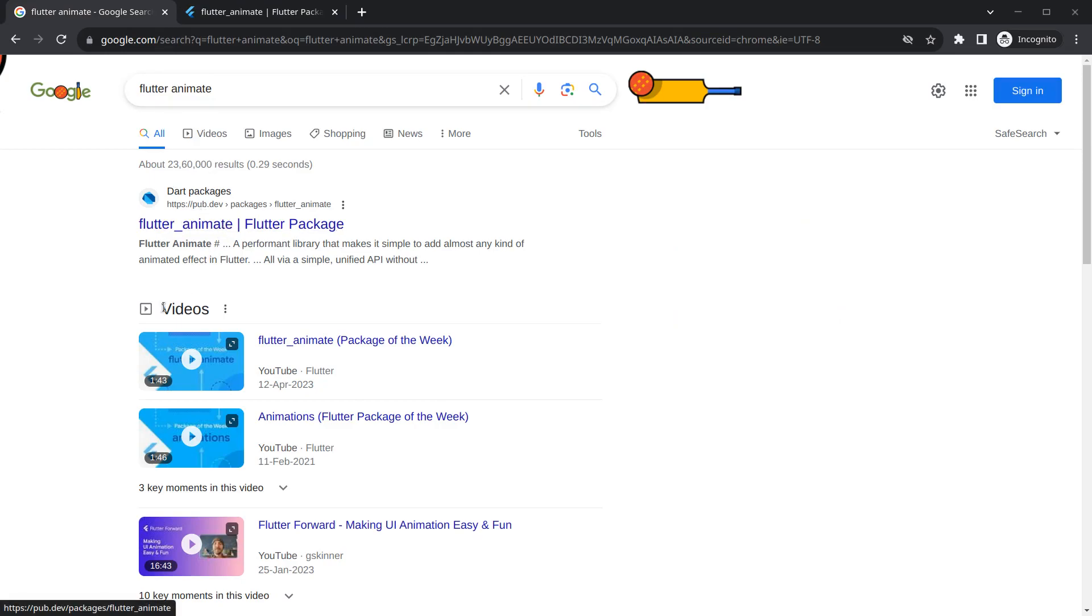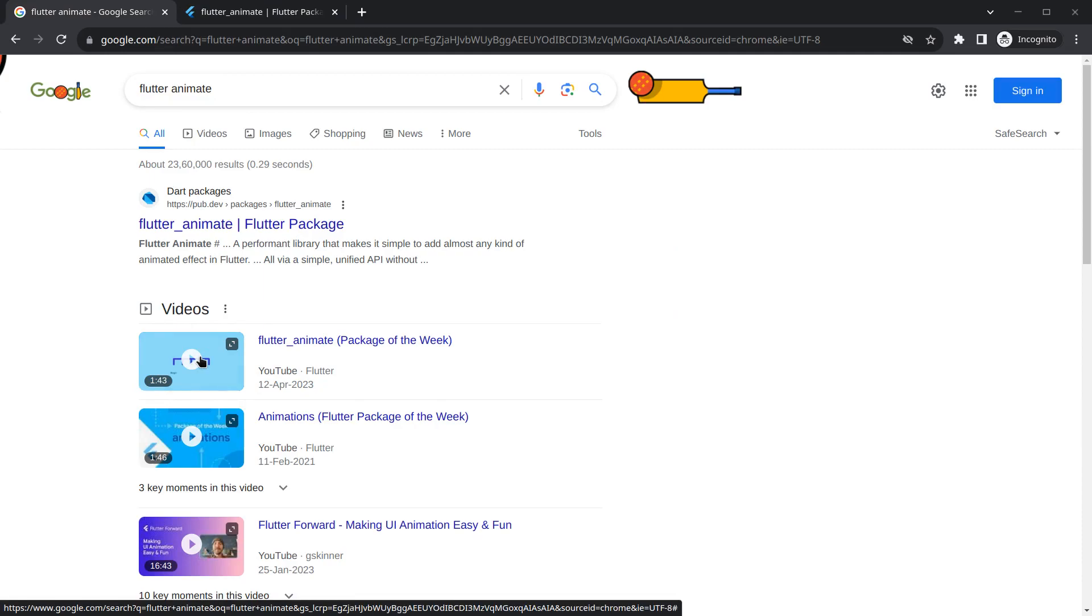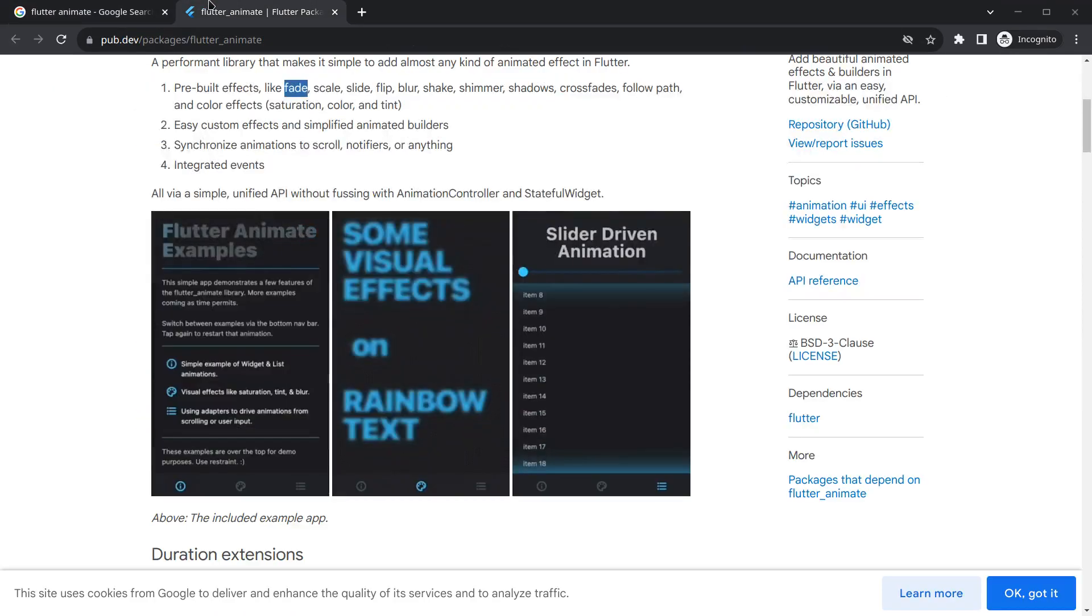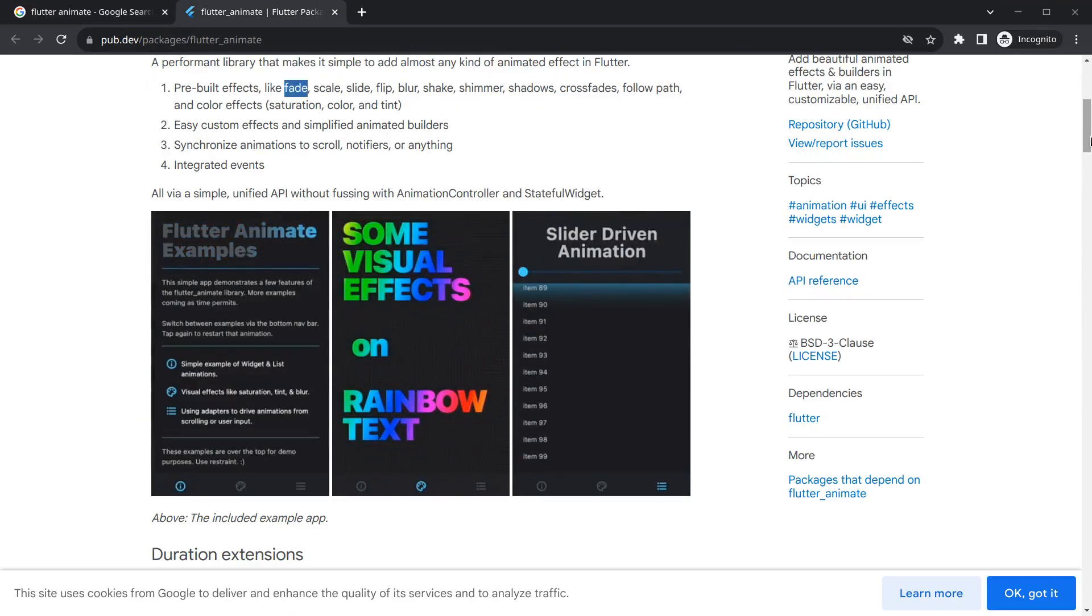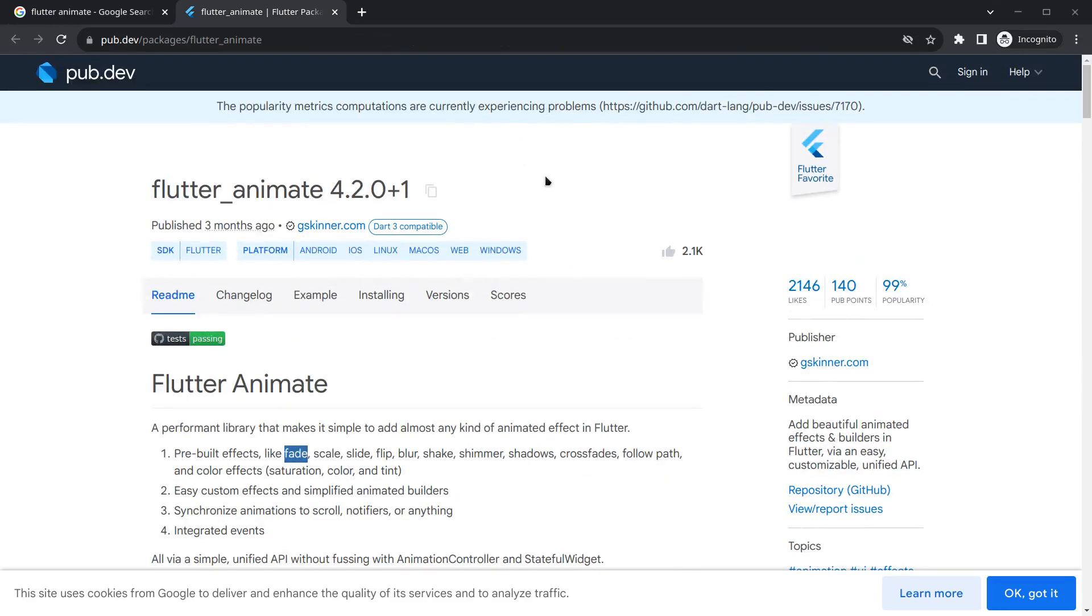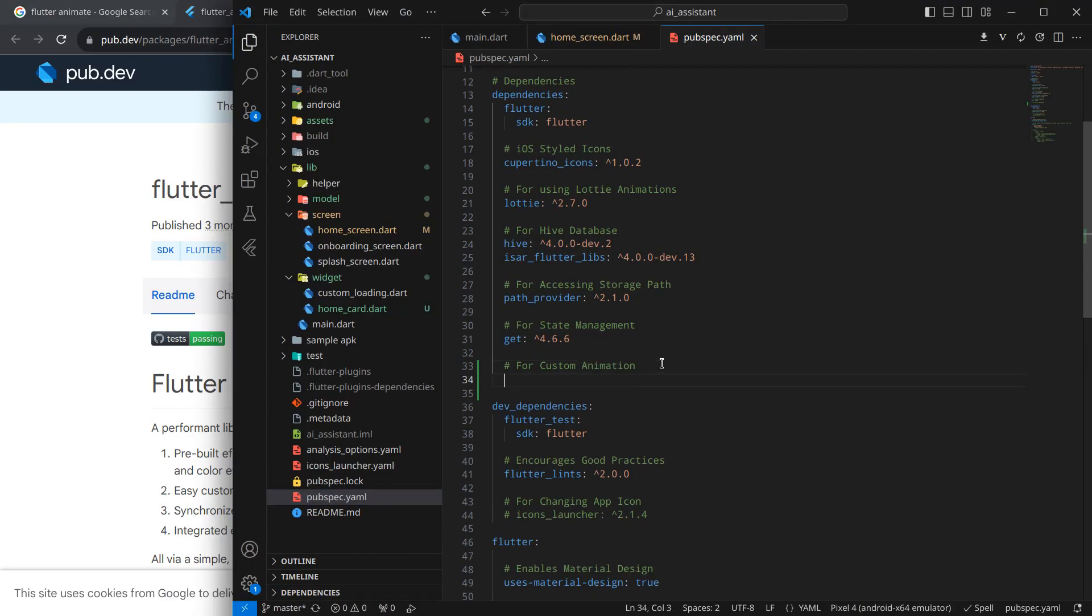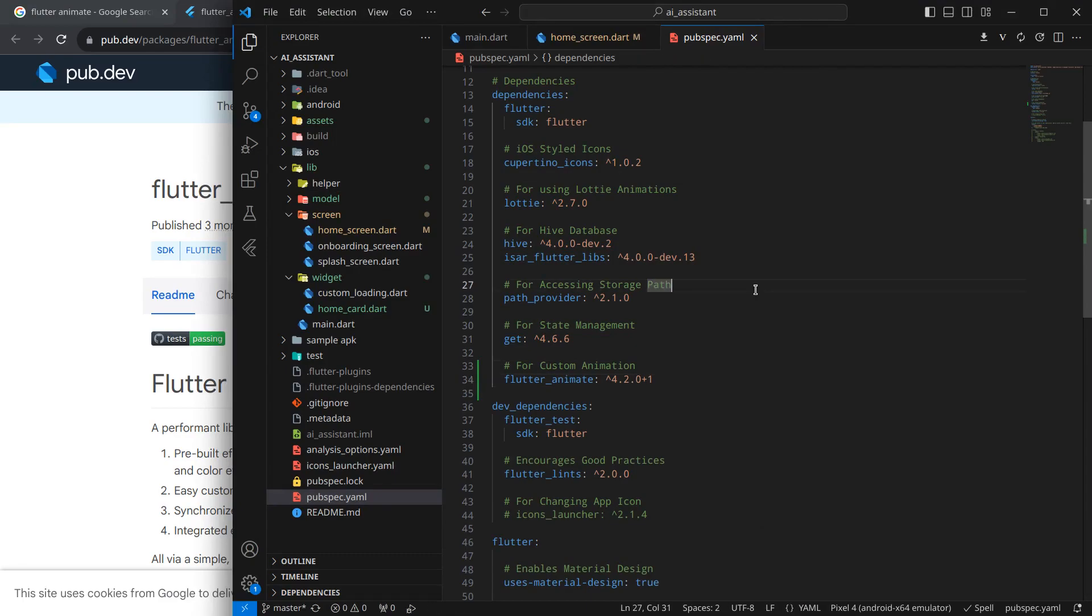If you like, you can check out this amazing video by the Flutter team. Simply click on Flutter Animate and first we need to import this package into our application. Just copy this one and inside our dependencies I will paste Flutter Animate and press control save.